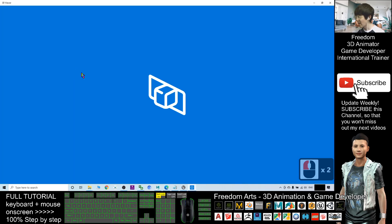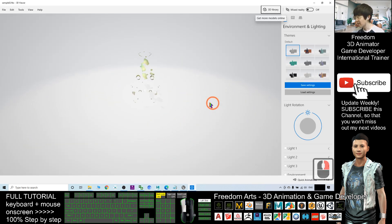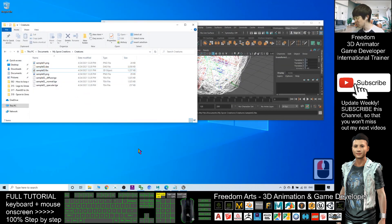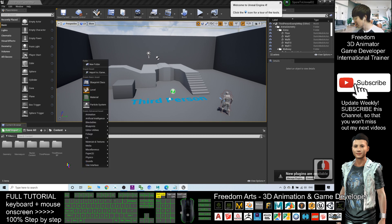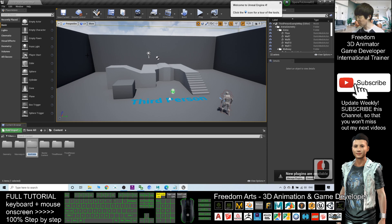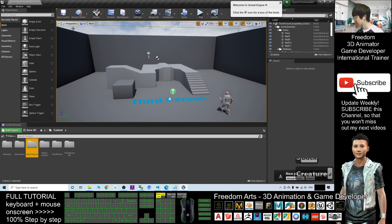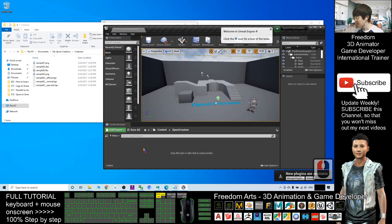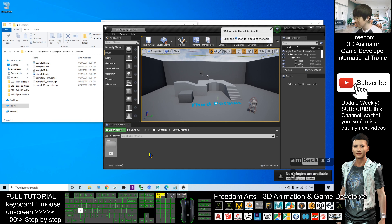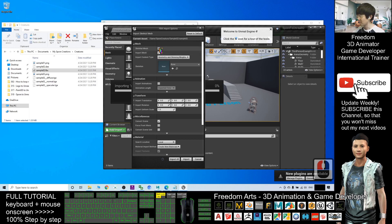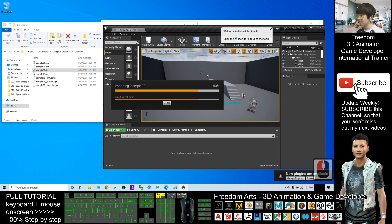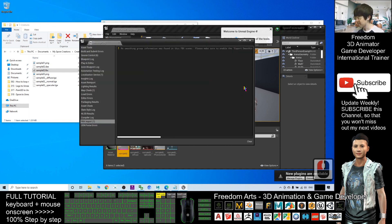Now you can see the FBX file is exported. If you double-click sample02.dae the FBX file is there, but you can't preview it directly — you need to drag the FBX into Unreal Engine 4. In your UE4 Content Browser, right-click and create a new folder named 'spore_creature', double-click in, create another folder named 'sample02', and double-click in.